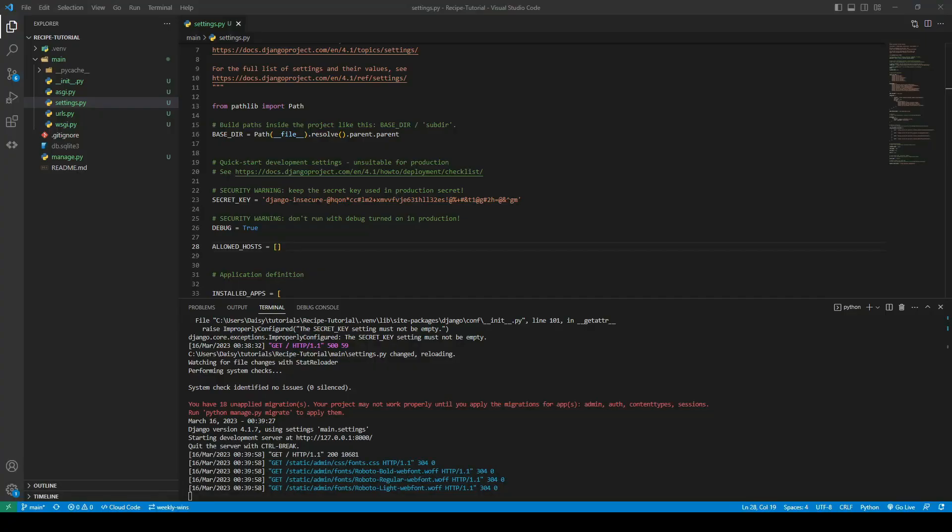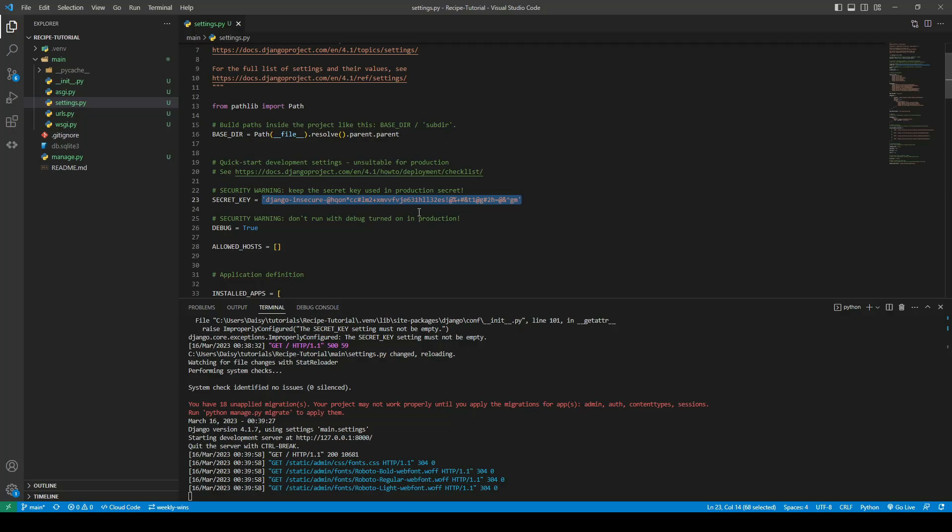The next thing that we need to do is set up our environment variables before we go ahead and commit this code. We never want to expose secret keys, API keys or things like that into our GitHub repository. Obviously it's sensitive information. So what we will do is we will store these in an environment file that will not be pushed to GitHub and then we can load them in.